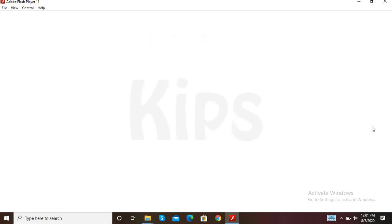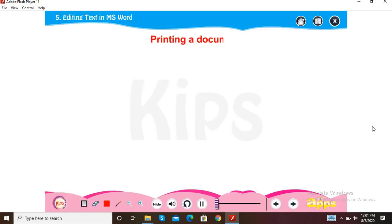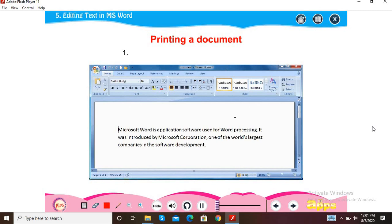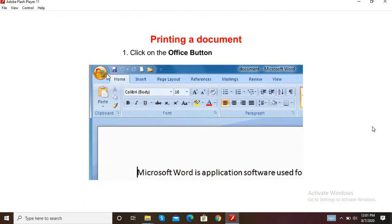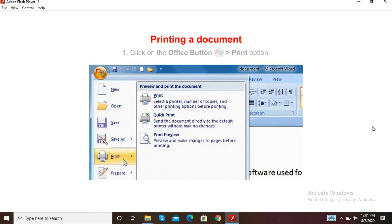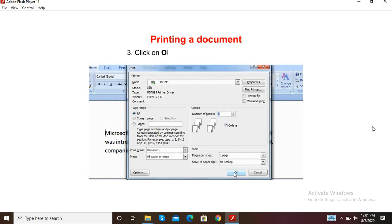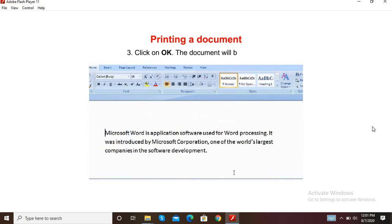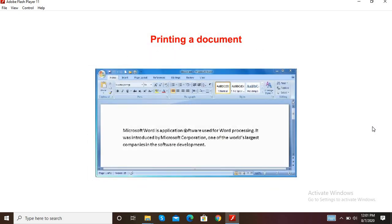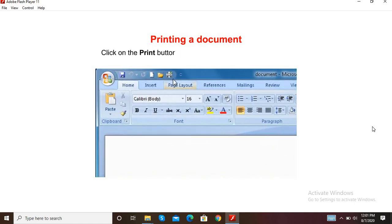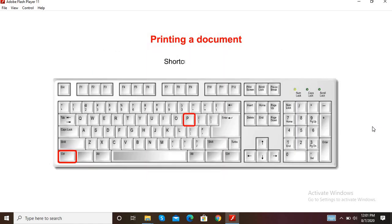Now we shall learn how to print a document. Step 1: Click on the Office button, then the Print option. Step 2: The Print dialog box will appear. Step 3: Click OK and the document will be printed. Or, you can click on the Print button on the Quick Access Toolbar. The shortcut key is Ctrl+P.